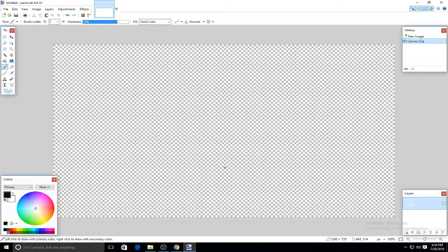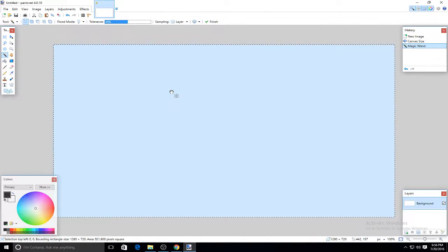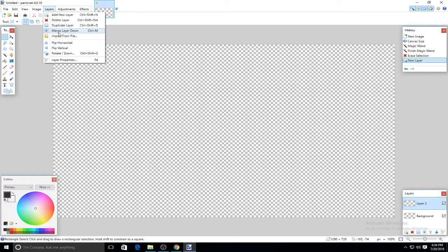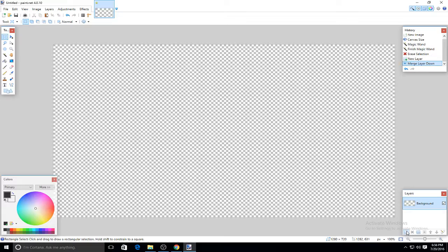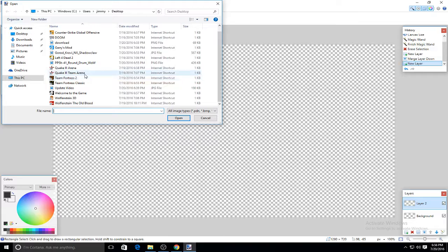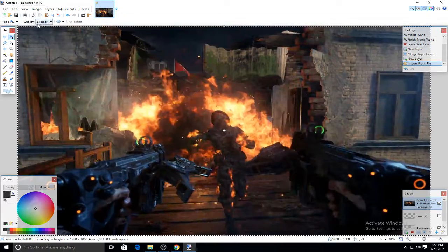I'm going to grab the magic wand tool, click on this, and delete the background by pressing the delete button. What you're next going to do is press layer. I'm going to look for Gorod Krovy — make sure it's 1920 by 1080. I'm going to do 1920 by 1080 this time.